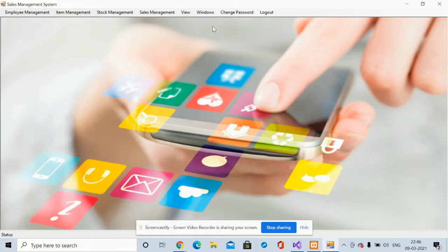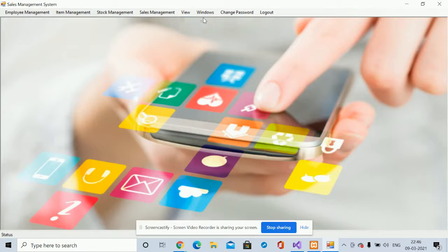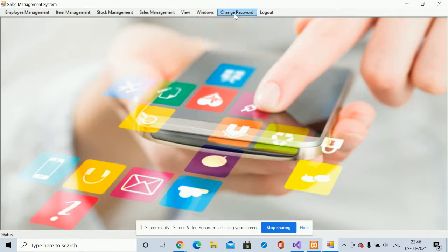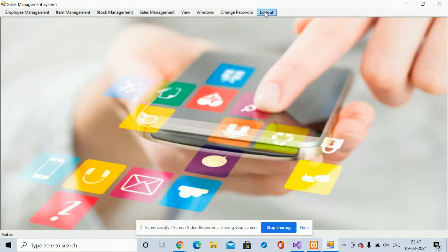There is a View menu where you can toggle the toolbar and status bar — these are default window options. There is also a Change Password option from where you can update your account password, and after changing it you will be able to log in with your updated password.